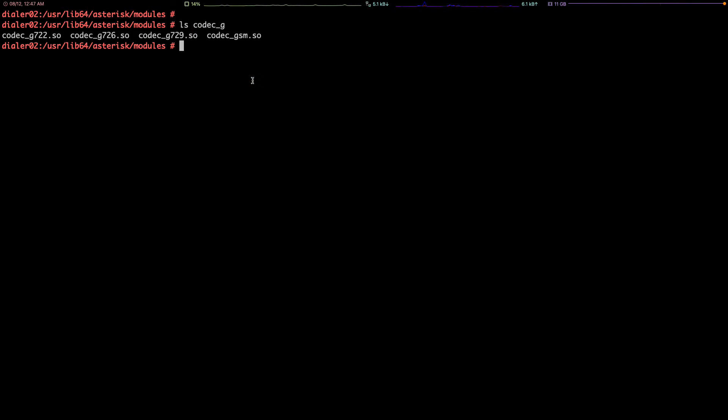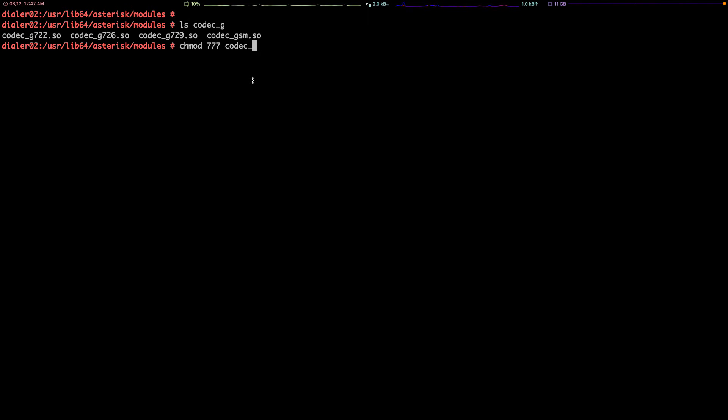But we need to give it permission. Let's give it, because it's in a folder and no one has access to it. You can give the 777 access, so chmod 777 codec_g729.so.